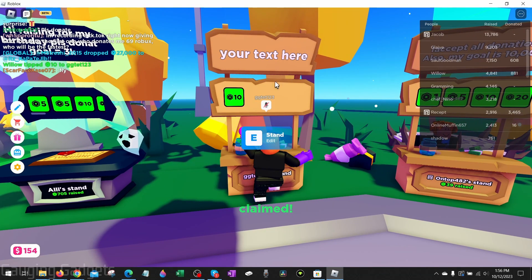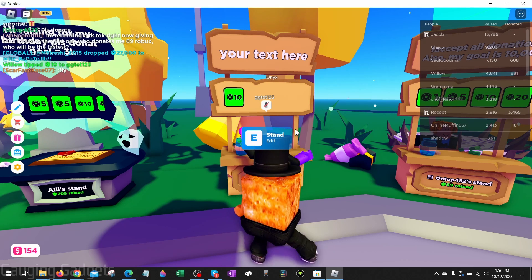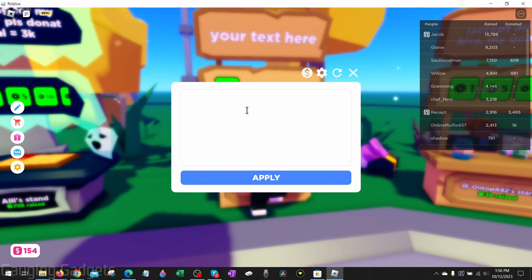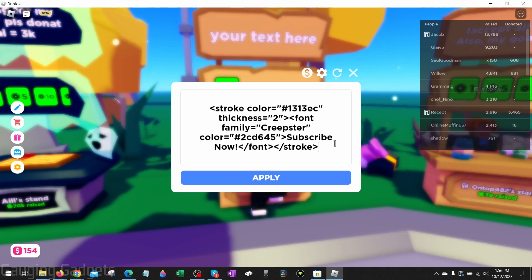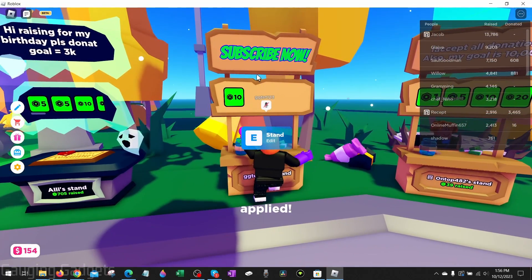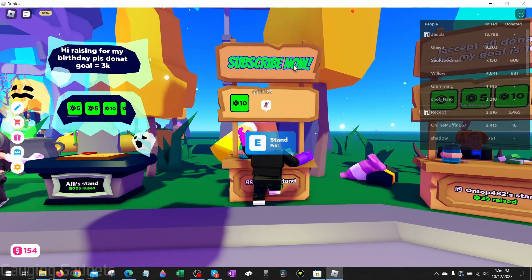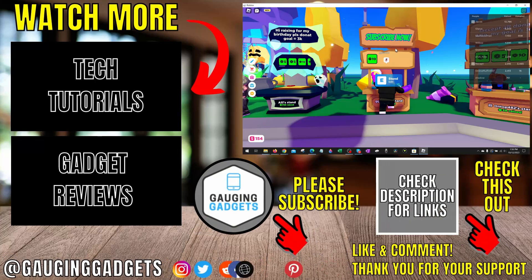Then go back to Please Donate, go up to an unclaimed stand, hold E and that'll claim the stand. Now to edit the text on our stand, hold E again and when this text box comes up, use Ctrl+V on your keyboard to paste the text that we copied, then select apply.